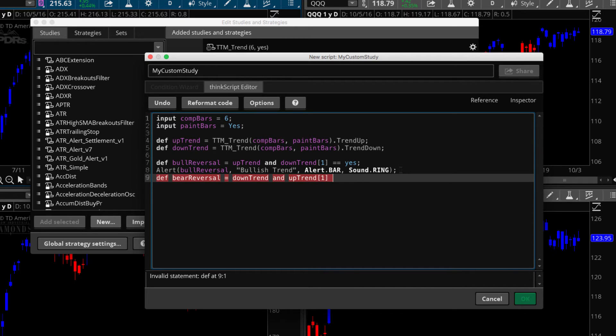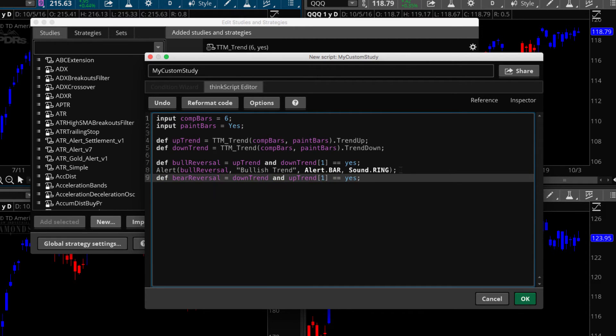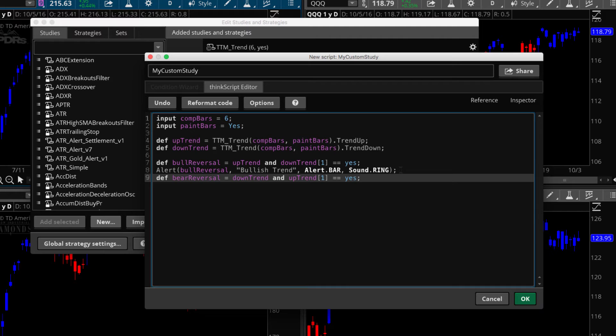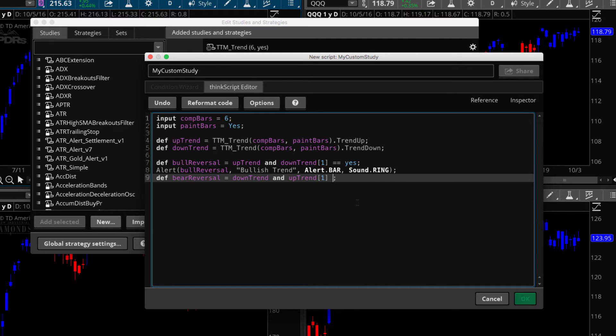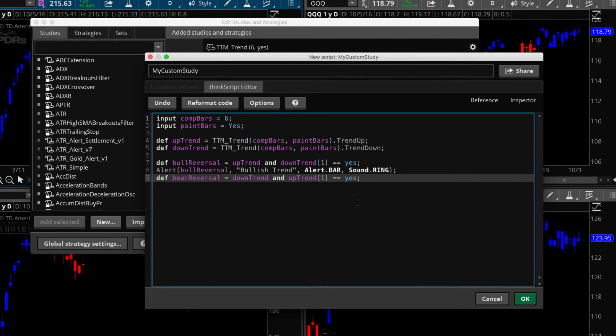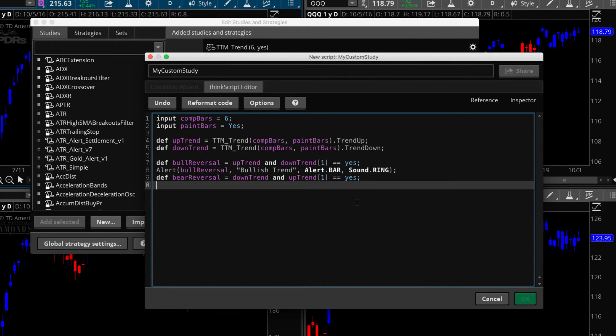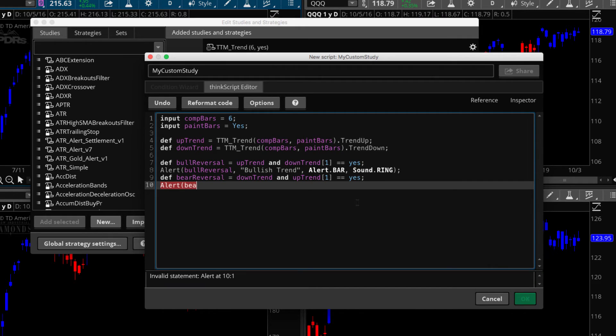All right. So bear reversal is going to equal down trend and up trend from the previous bar. Now technically I don't need to put this yes in here, but I'm doing it to make it more readable for you guys. So you understand that we're trying to say that the down trend is present on the current bar and the up trend was present on the previous bar. Just doing that for readability. We could just take that out and see this right here. You can just delete that out and it works just the same. So sometimes in writing code, you do things for readability so that you're like, what did I do that for? Well, if you write it into the code a certain way, then it's easier to remember.